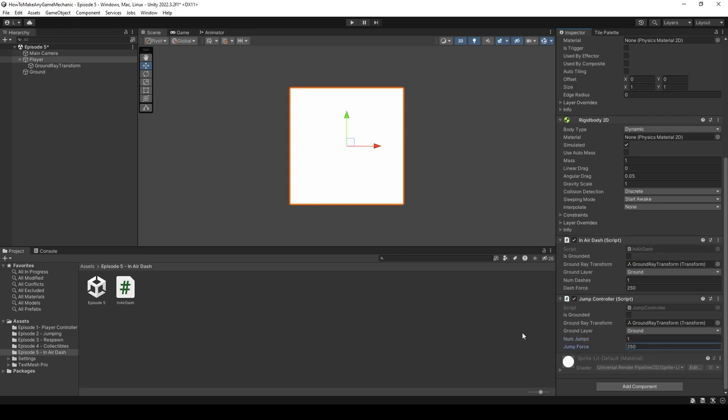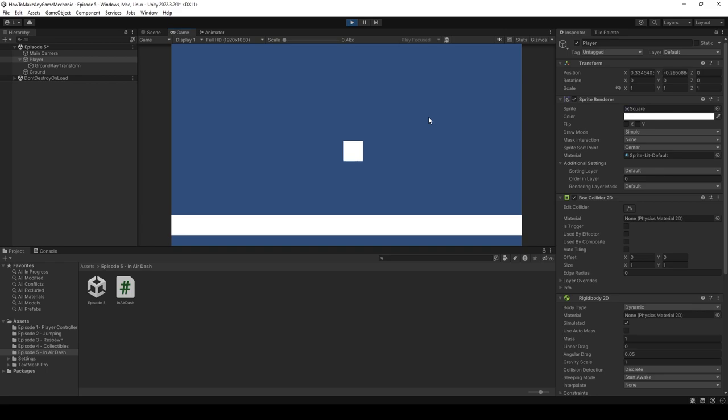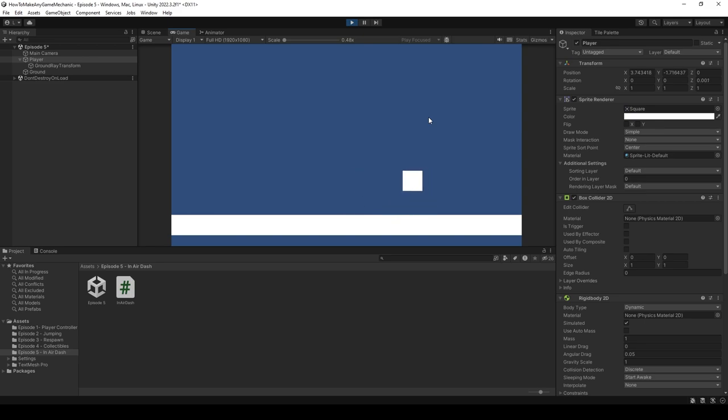Okay, we can jump, but can we dash? We can, and we can't dash when we're going upward, only when we're coming down.